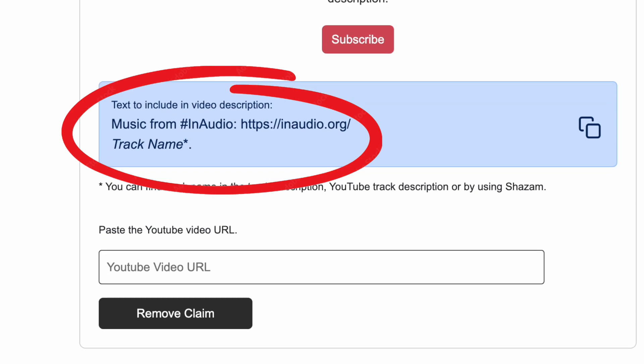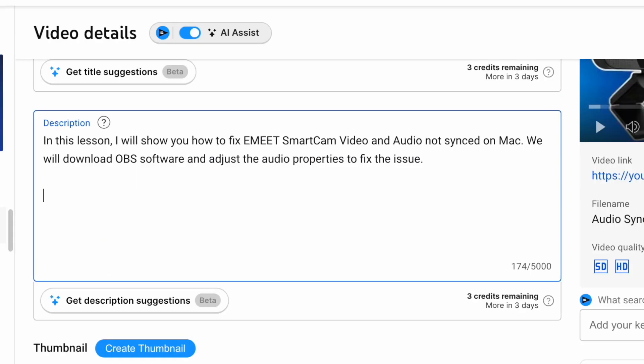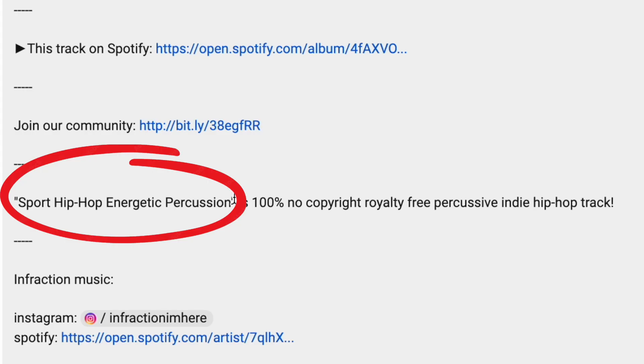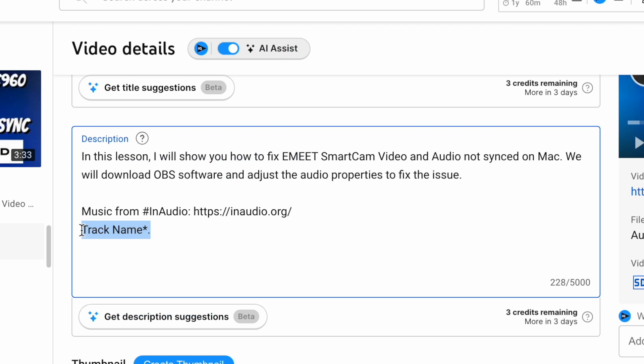So copy that text and paste it into the video description. We now need the track name. This can be found both in the title of the video and in the description. Paste the track name and click save.